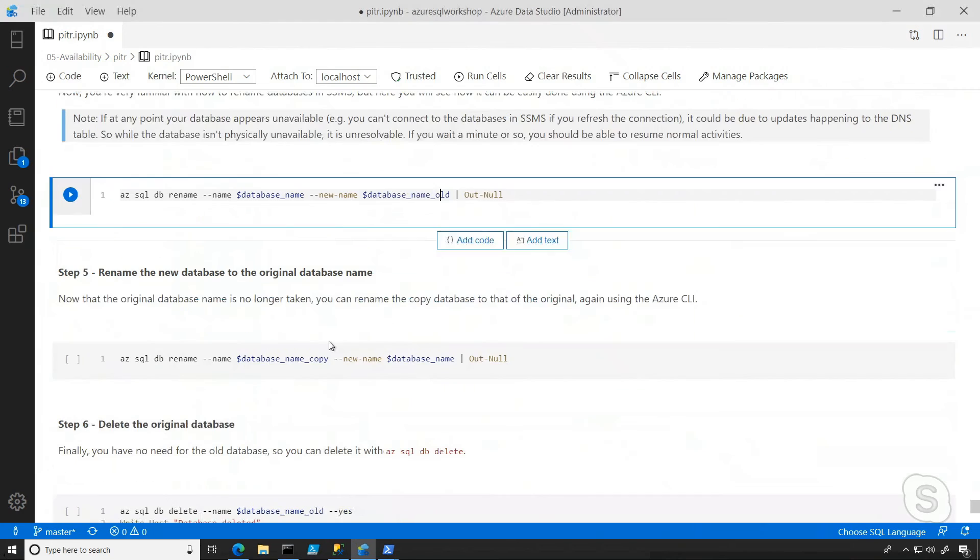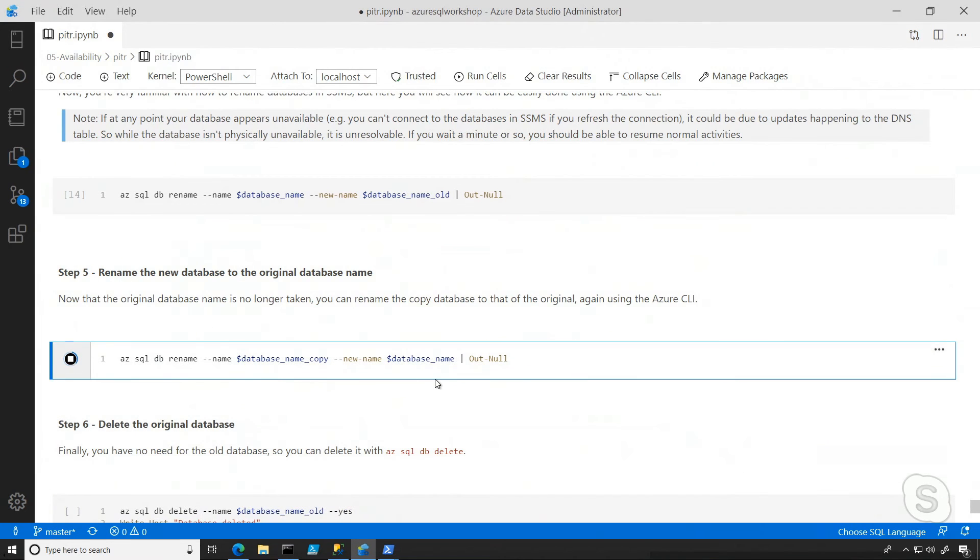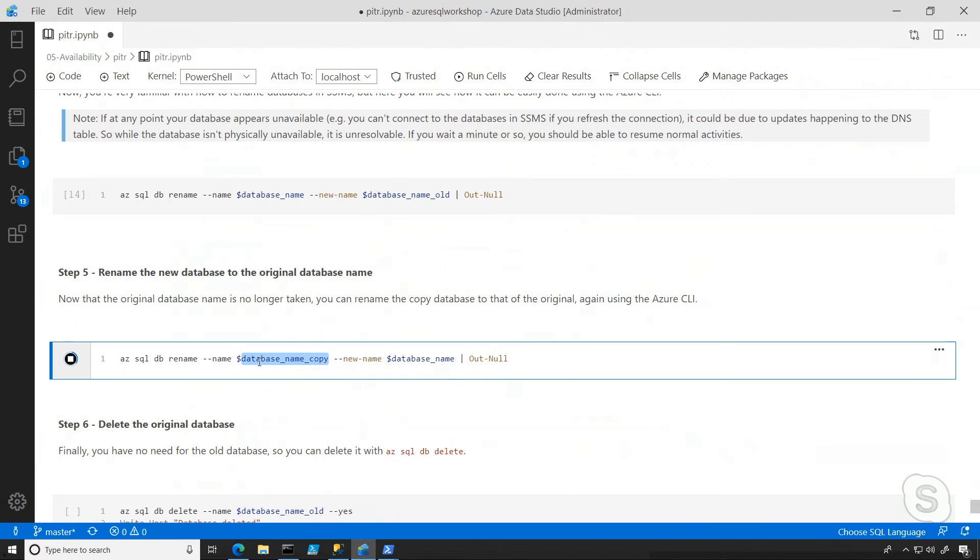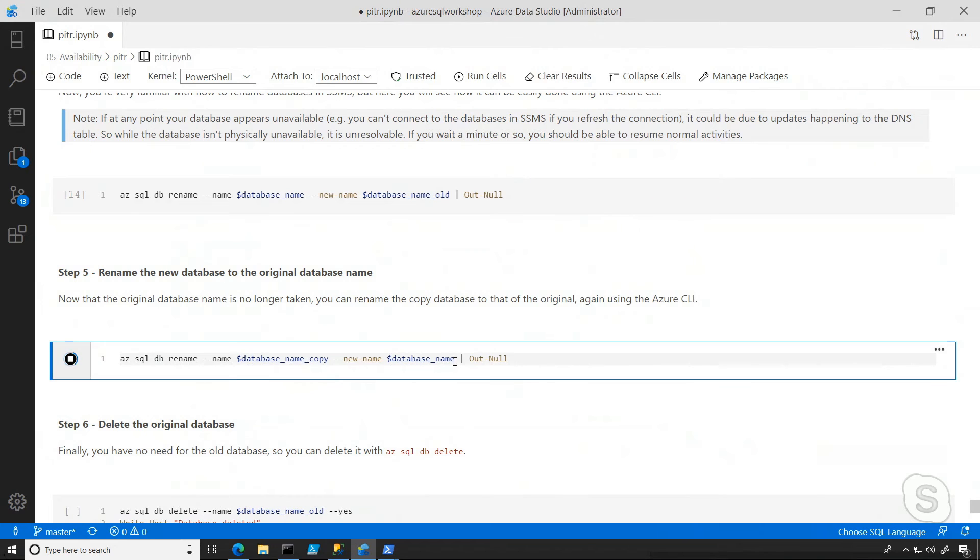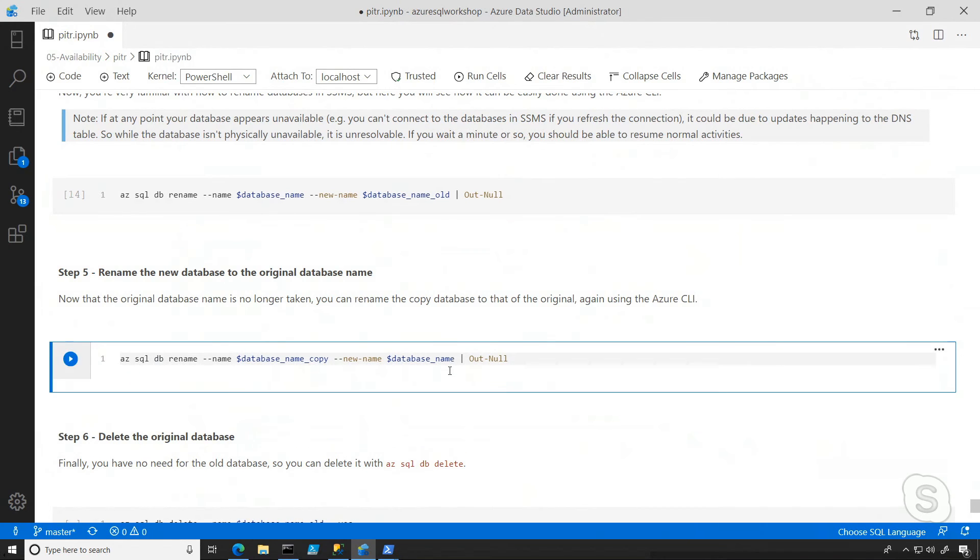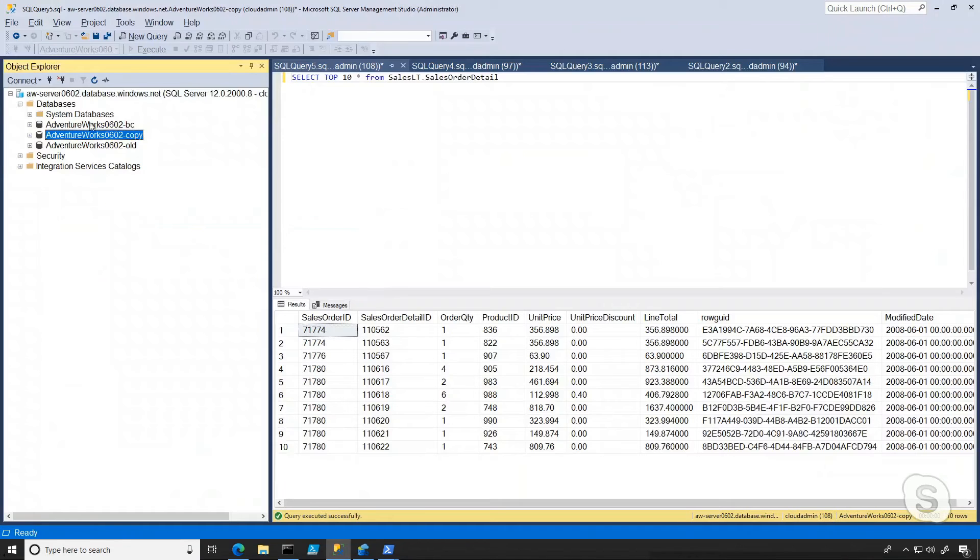So the next thing I can do is rename the copy one back to the original name. So basically change it from copy back to the original name. And that means, if I'm using this database in any applications, I don't have to change any connection strings. I'm just down during this brief time during the name change.